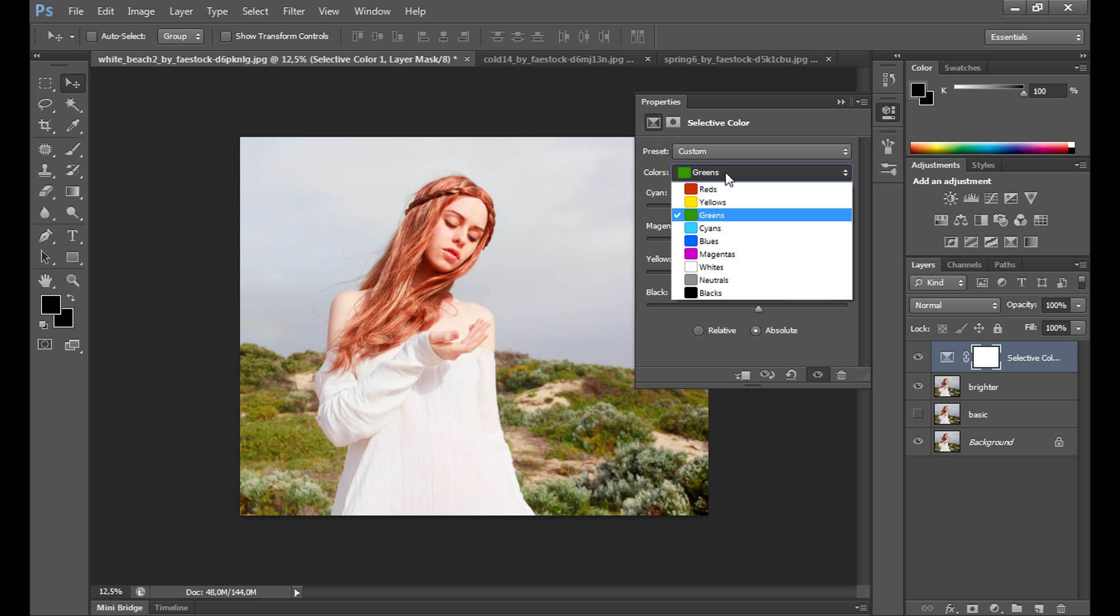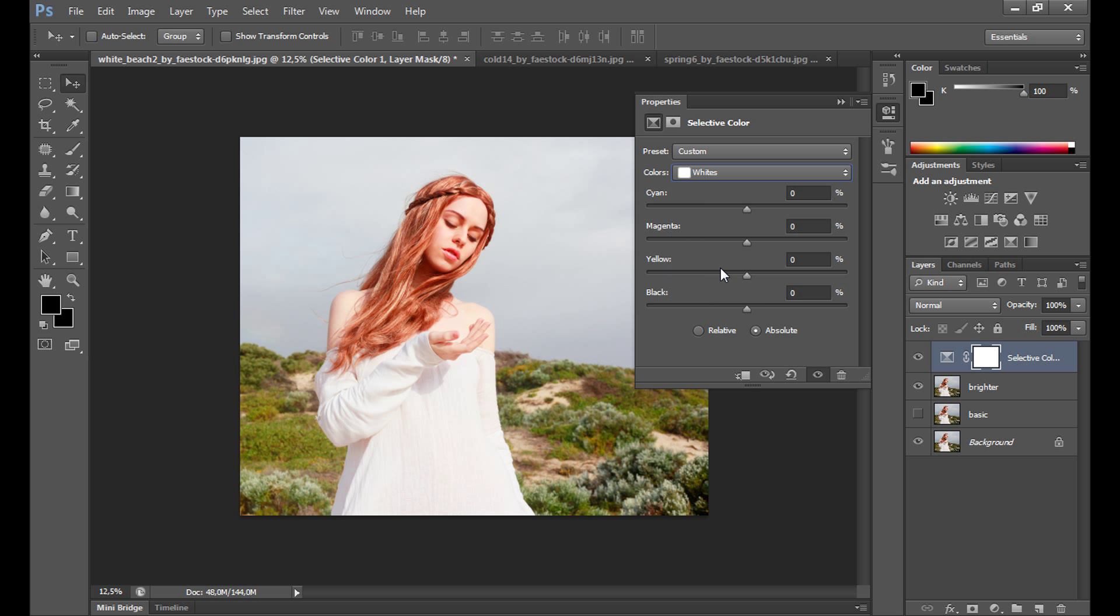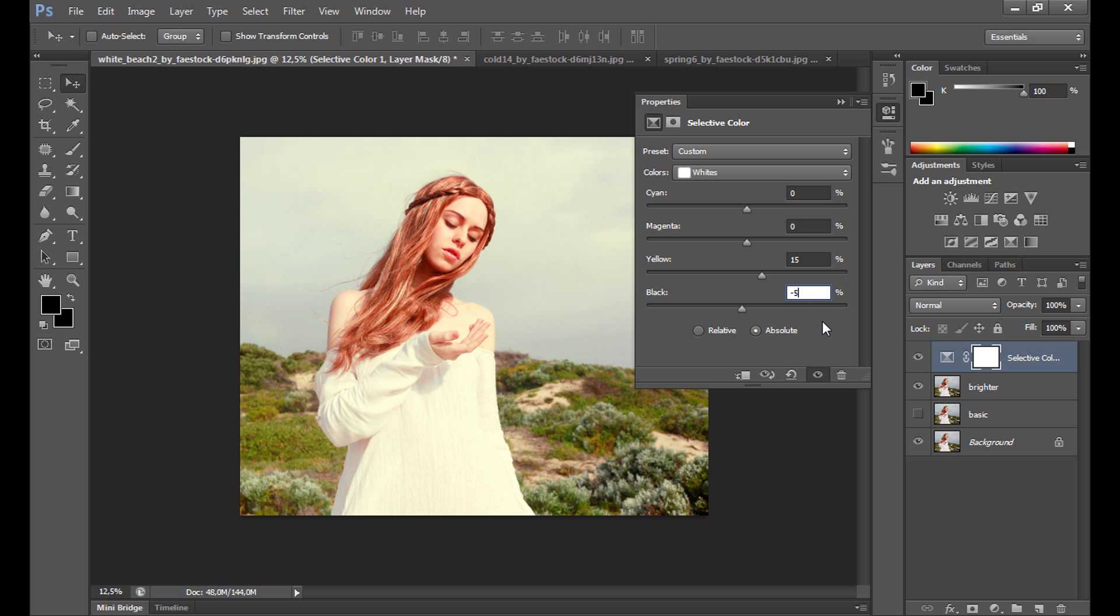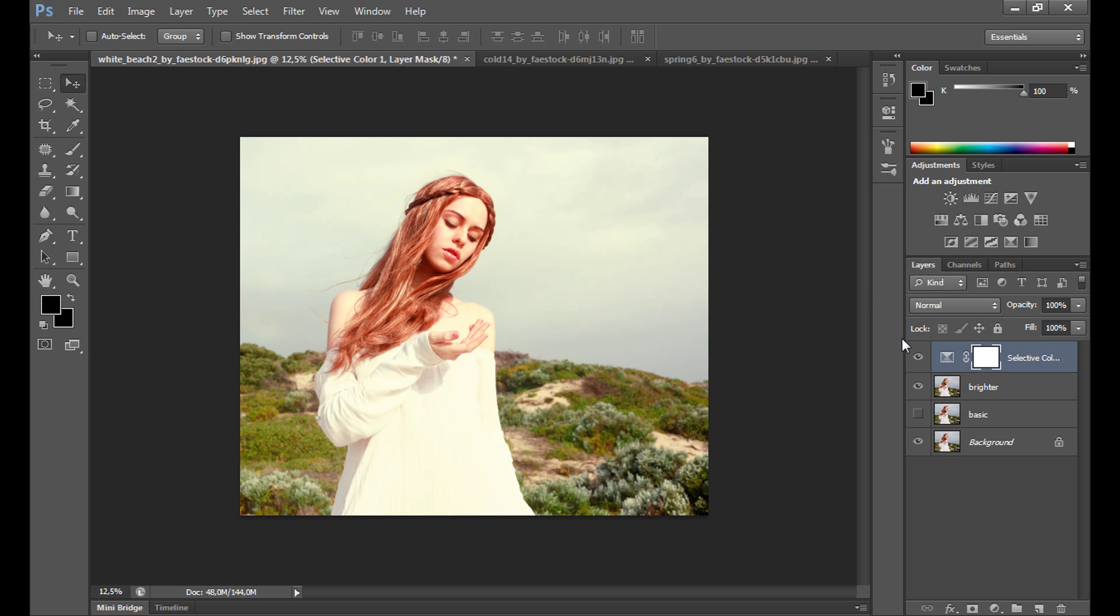Then I go to whites. I add some yellow color on whites to improve this image, to add maybe a retro look. Take some blacks. Looks a bit better for me right now. That's how it looks.